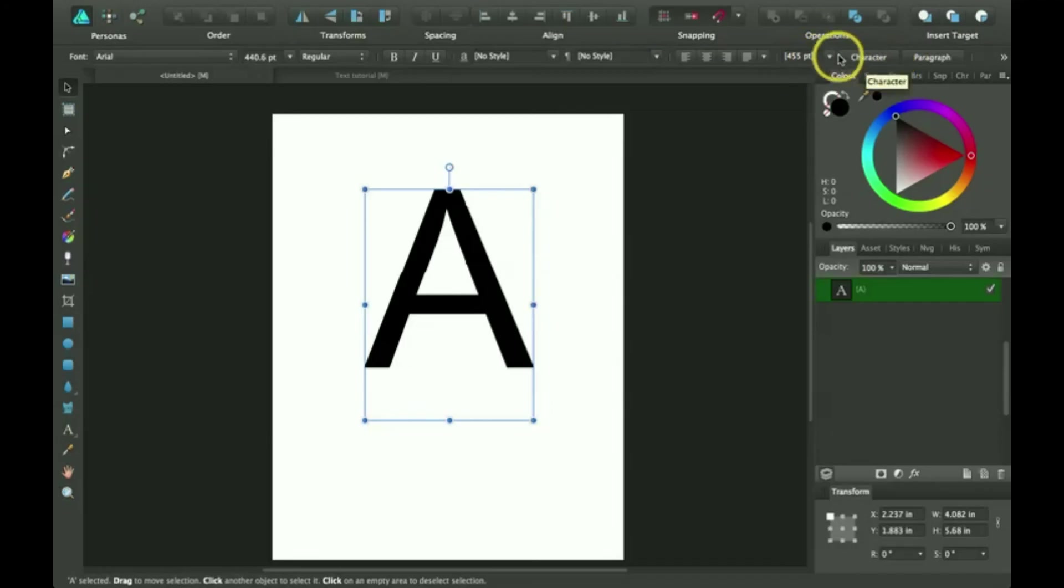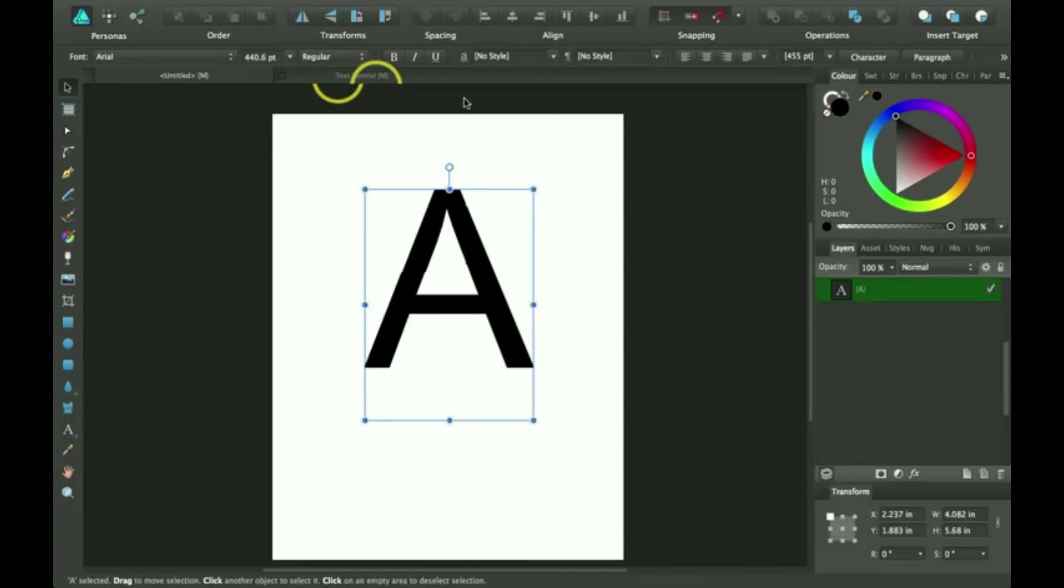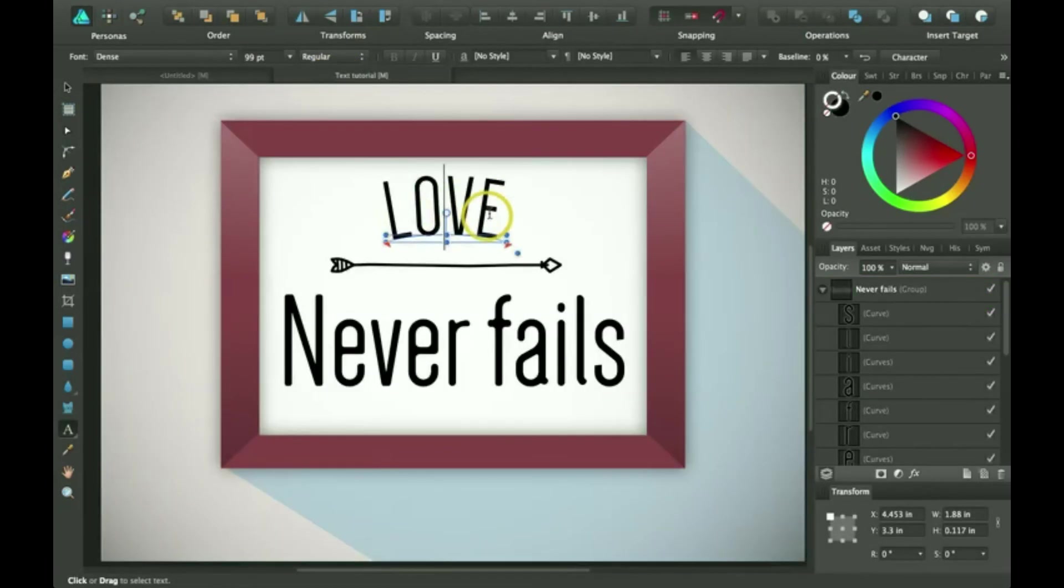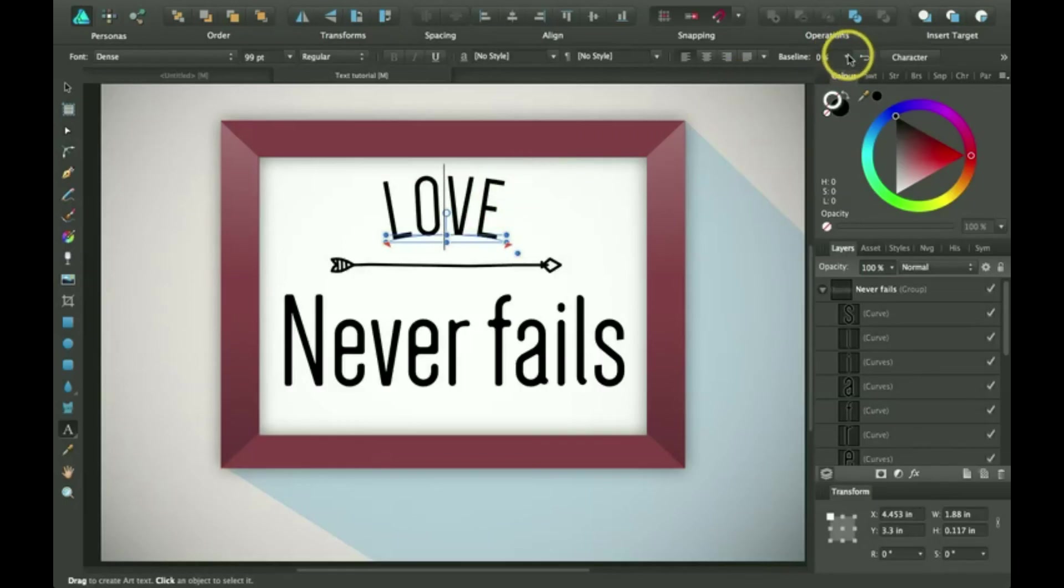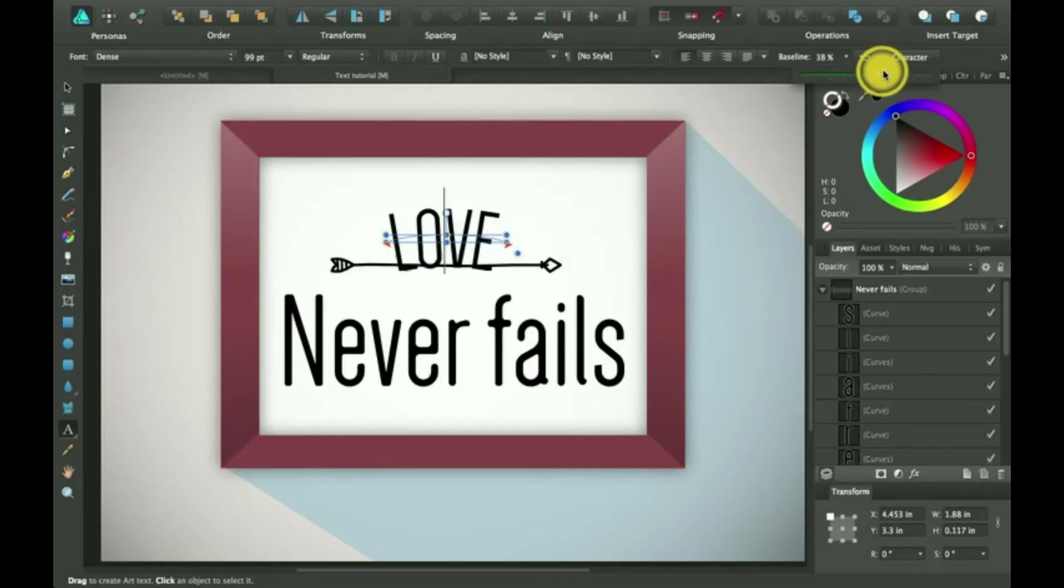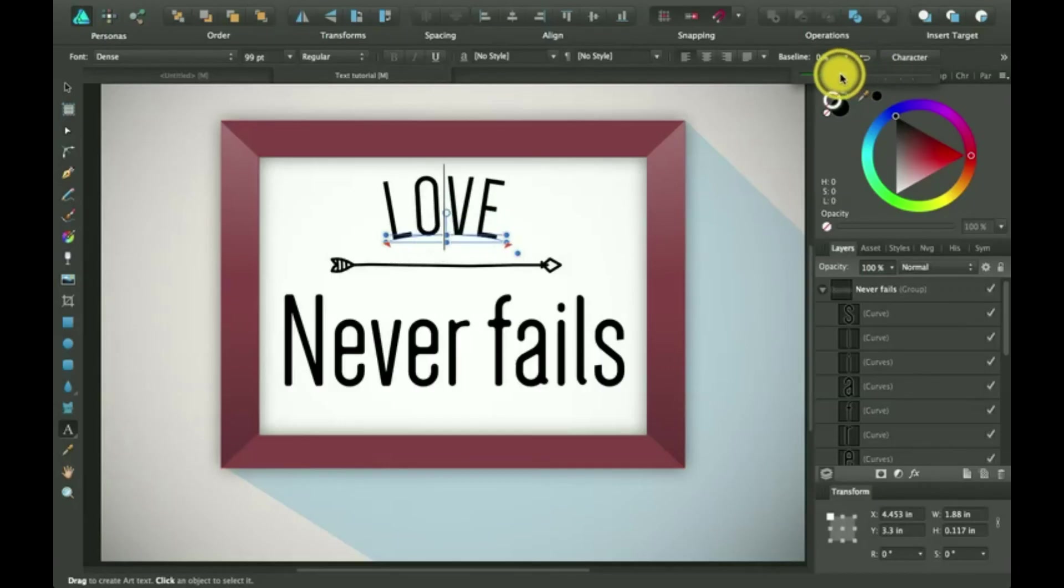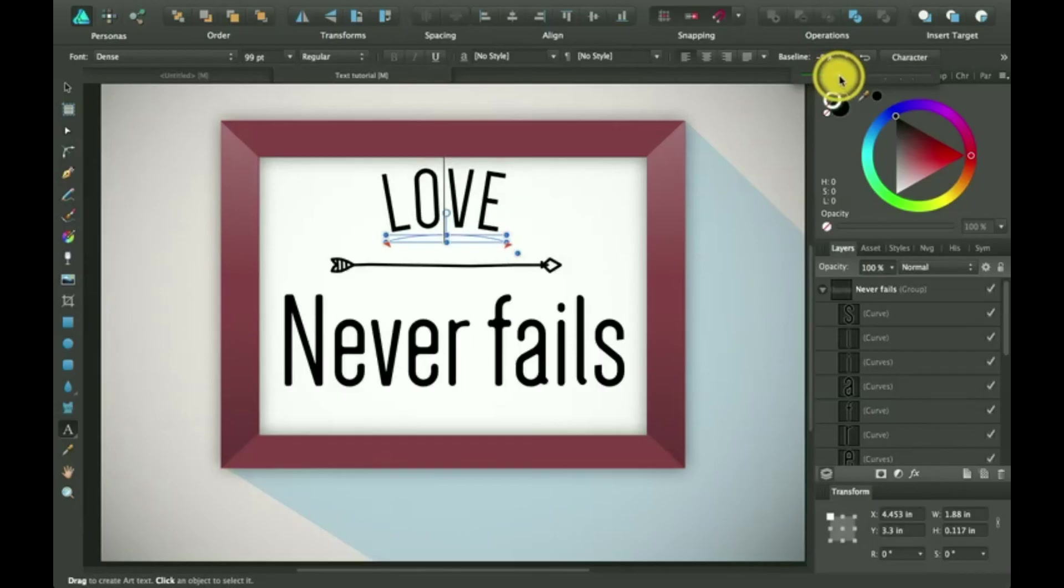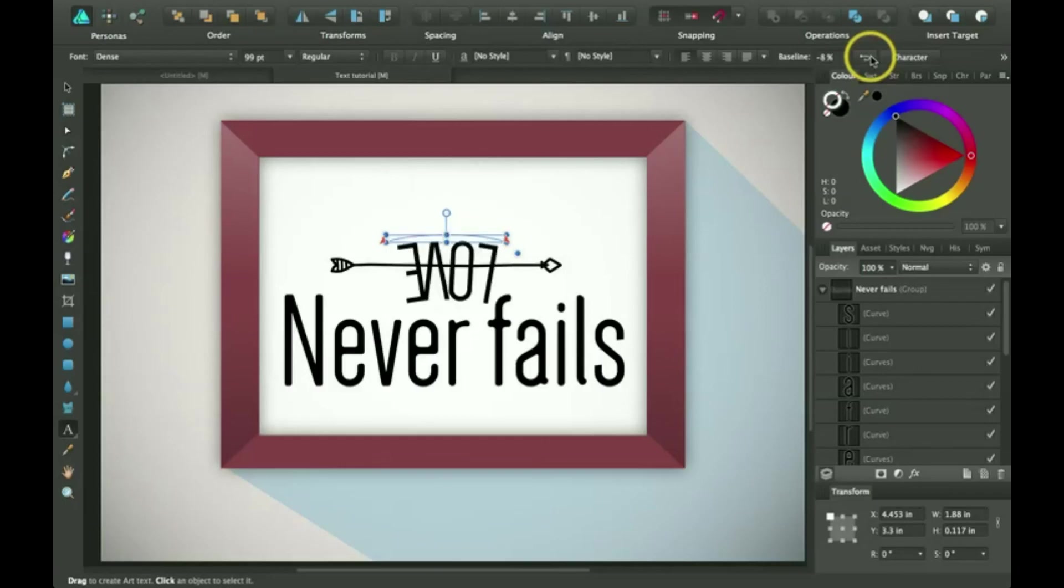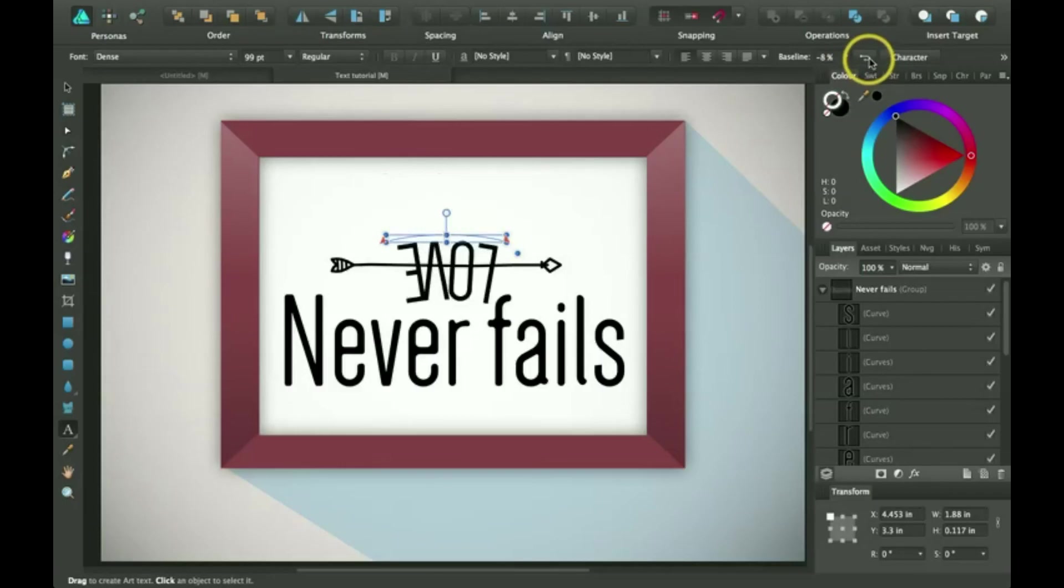And then here, I'm going to go back to my other example. I'm going to click on the love text up here. And here it will show me baseline. So I can change the baseline up or down without even having to move the actual object around. This thing also turns it upside down or inside out or upside down or whatever.